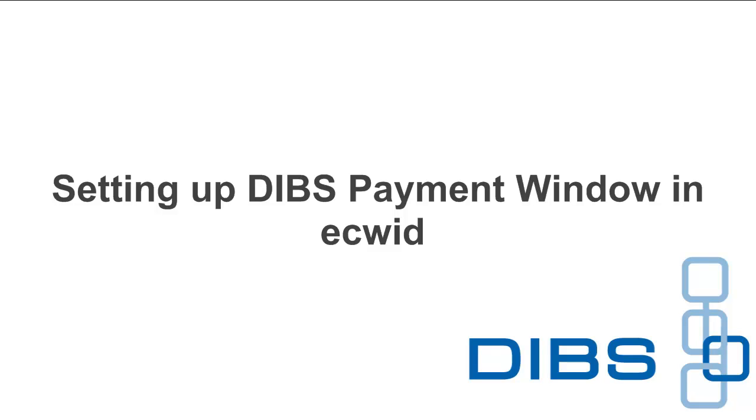Welcome. The following demo is a workaround that allows you to use the DIBS payment window in ECWID.